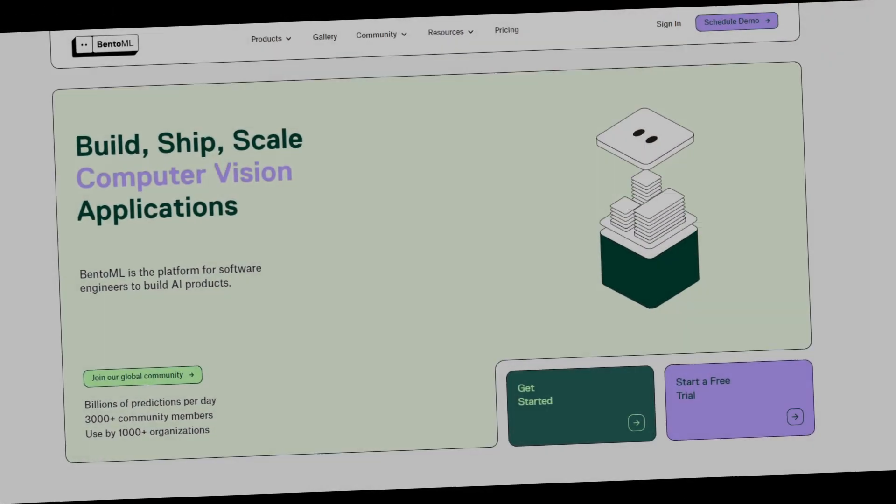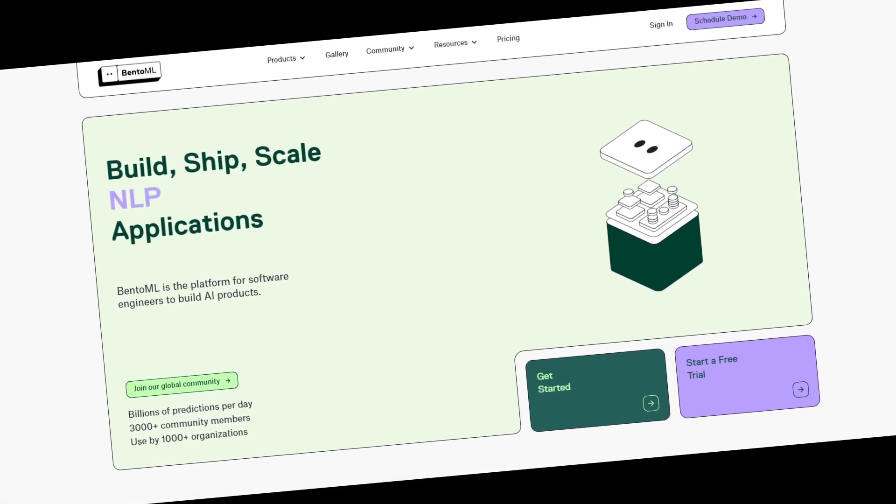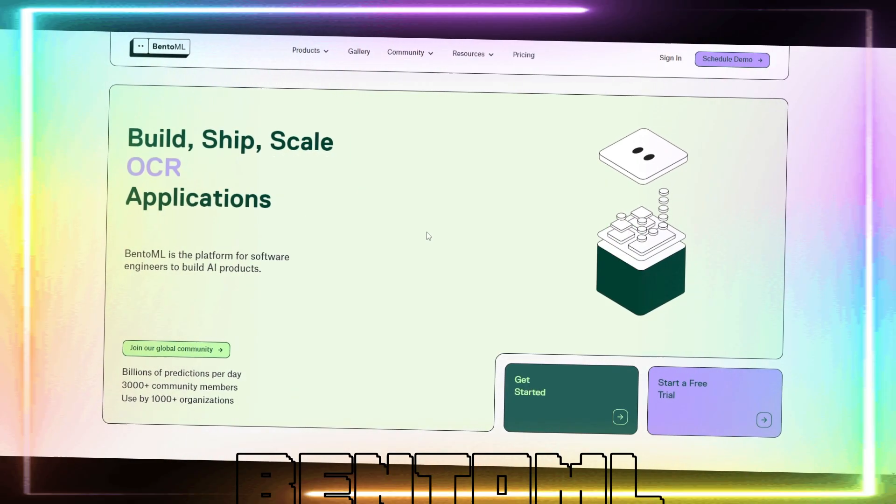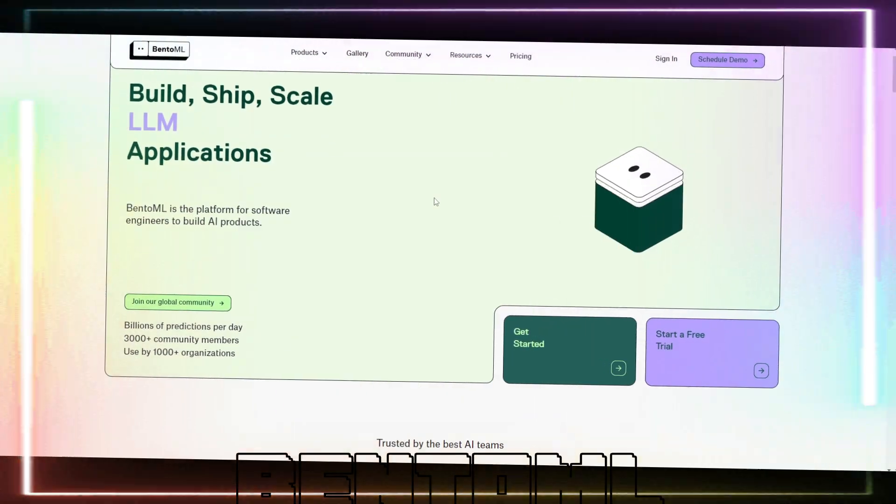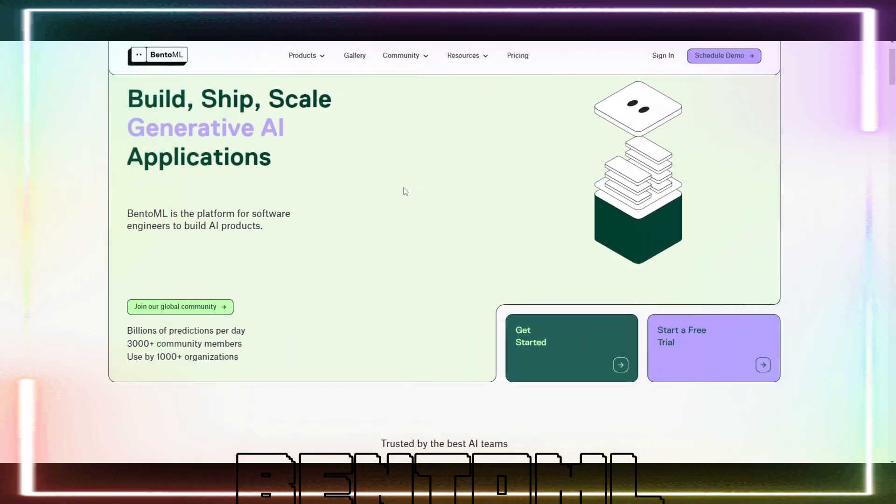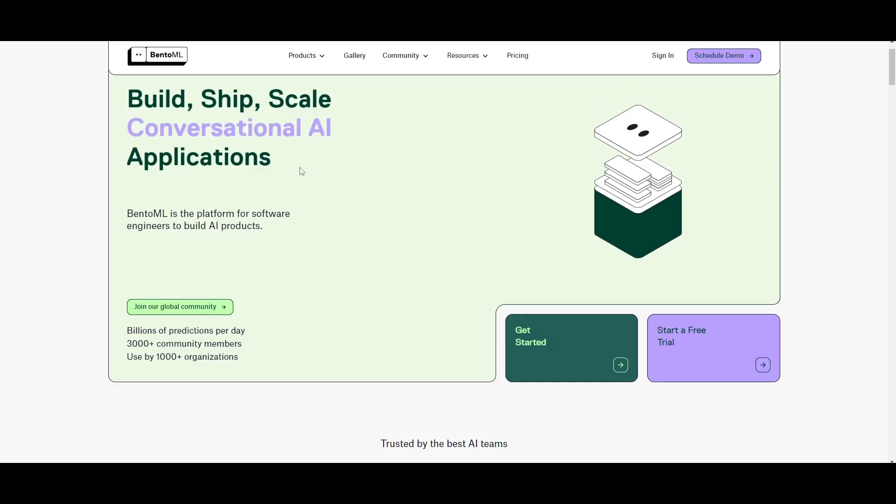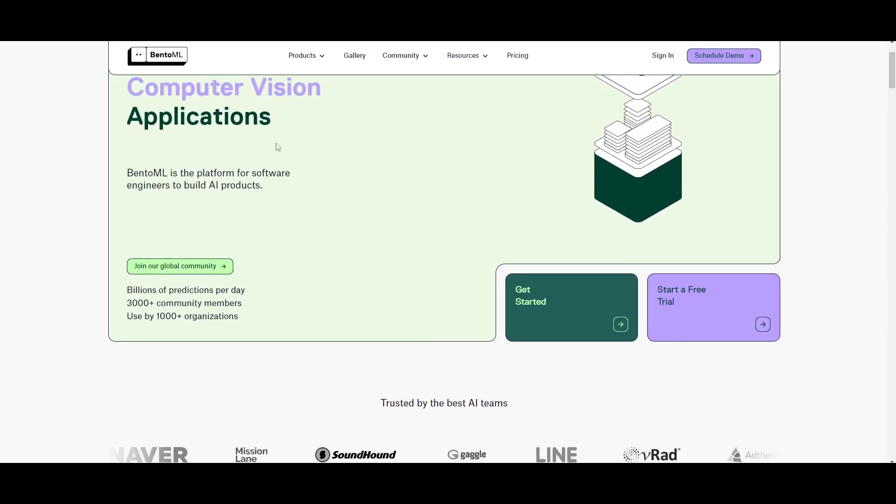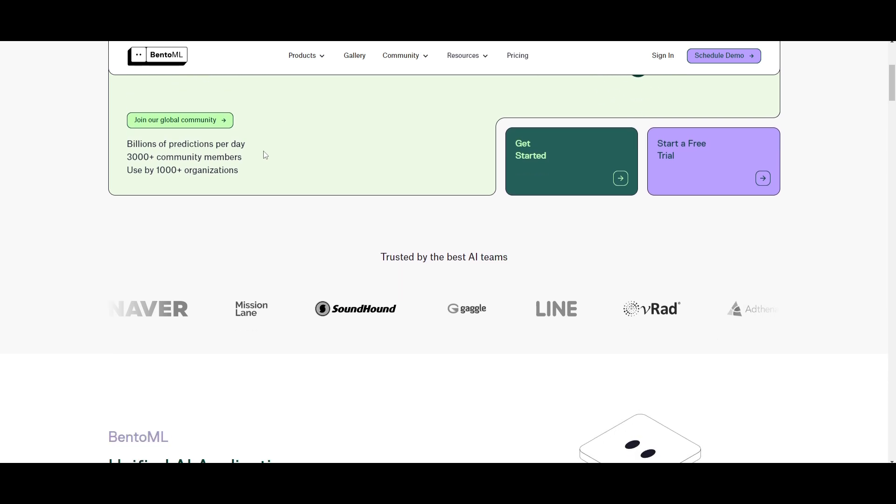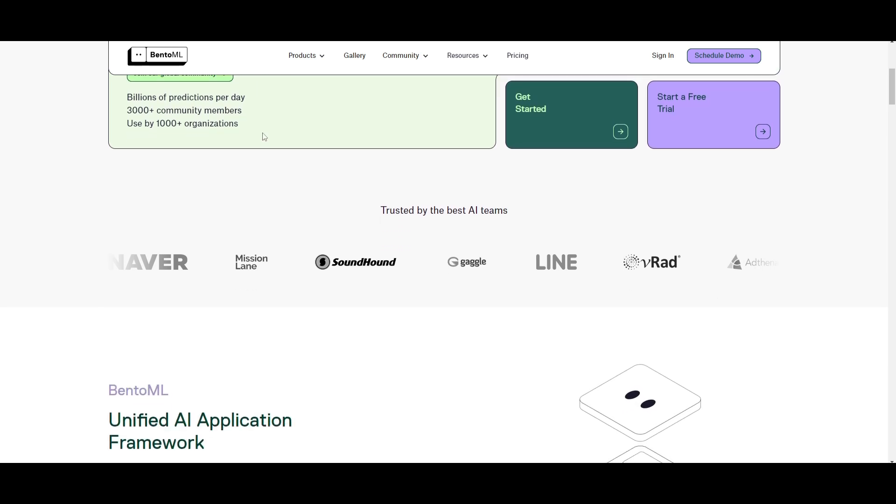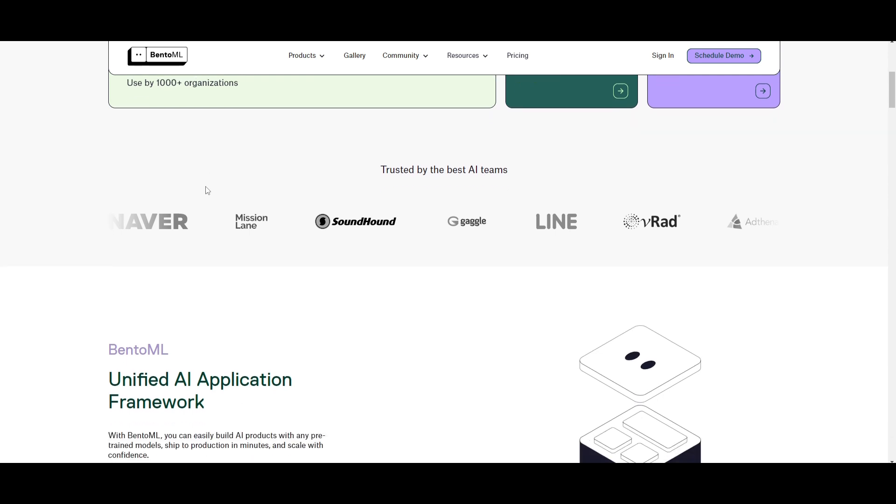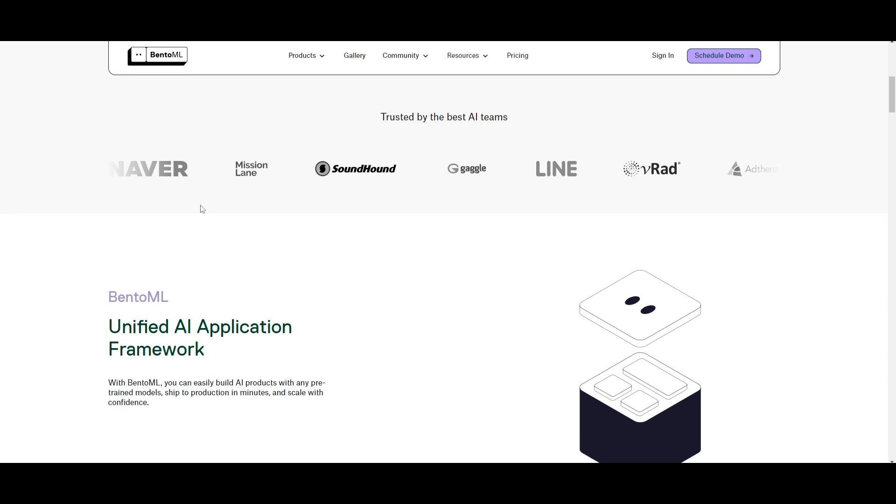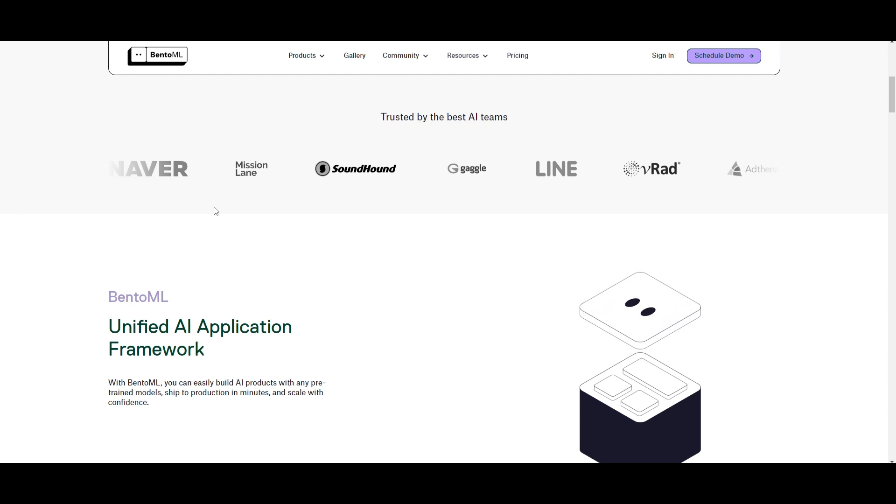A month ago we covered BentoML. This is a great framework to build, scale, and ship any sort of LLM, generative AI, RAG, conversational AI, computer vision, NLP, multimodal, and so much more. It's a framework that lets you easily build AI products with any pre-trained model where you can ship it in production within a couple minutes and scale it with confidence.